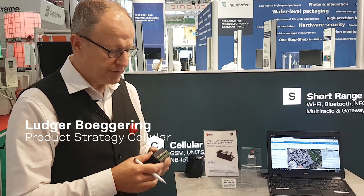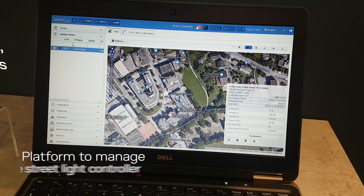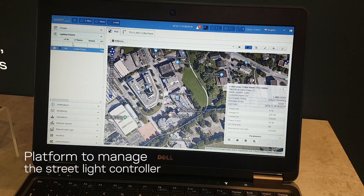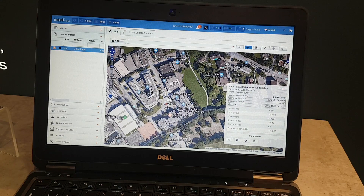This controller is integrated into the streetlight and can be connected via a cellular network. What you see here is an example of the platform for managing the streetlight controller — you can see the map showing the location of a streetlight.